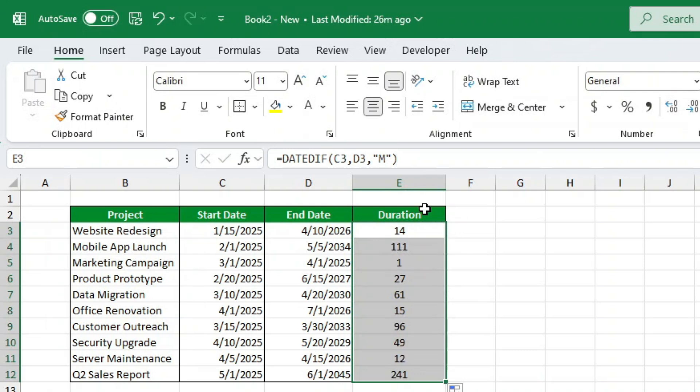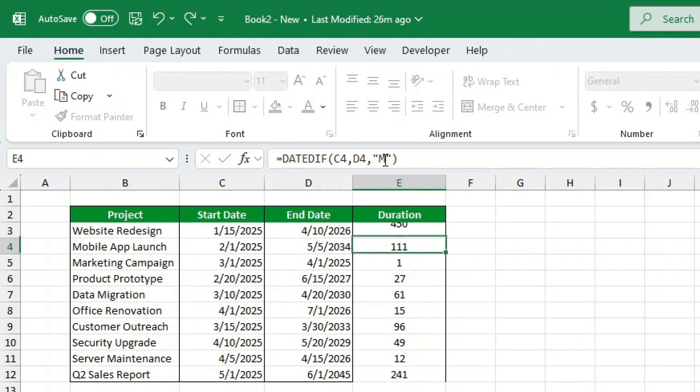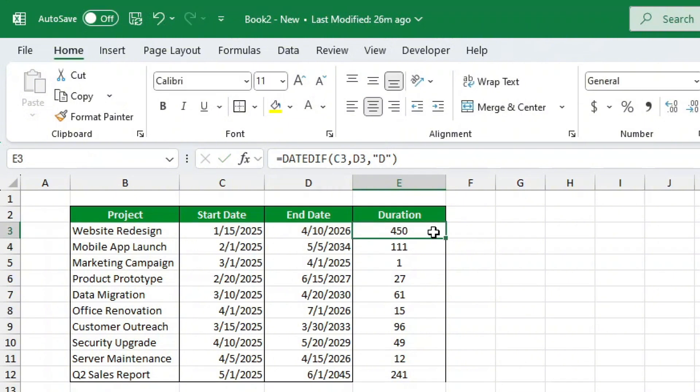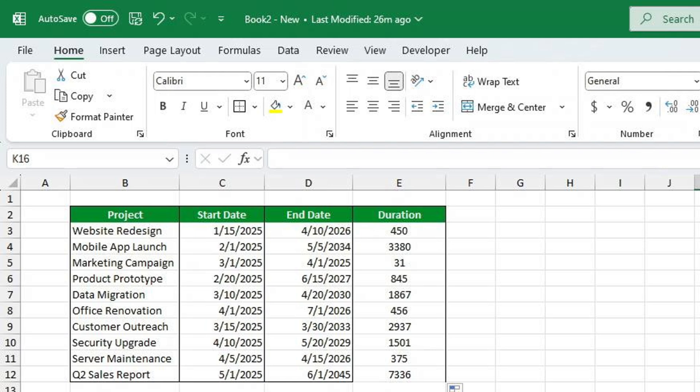Need days? Easy fix. If you need the exact number of days each project took, simply update the unit argument to D and hit Enter. Excel will now show the total number of days between the two dates.